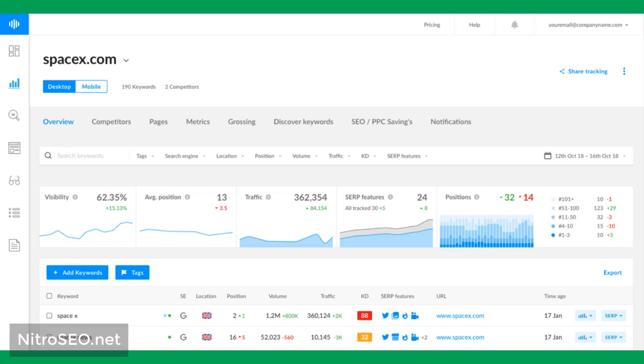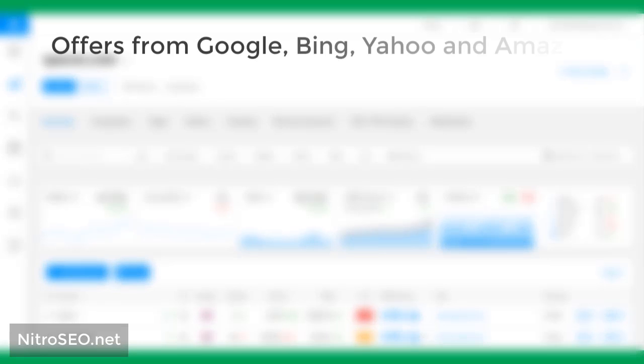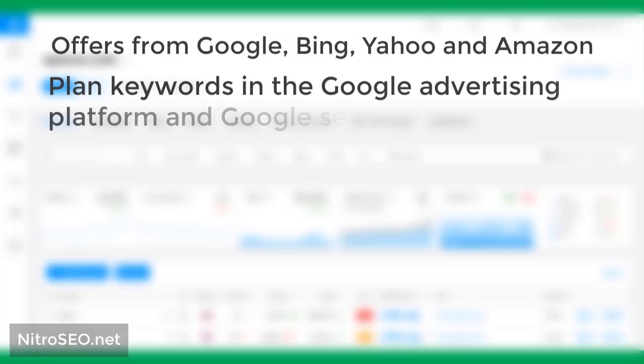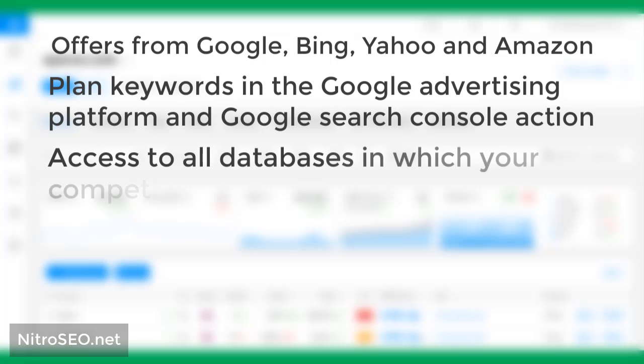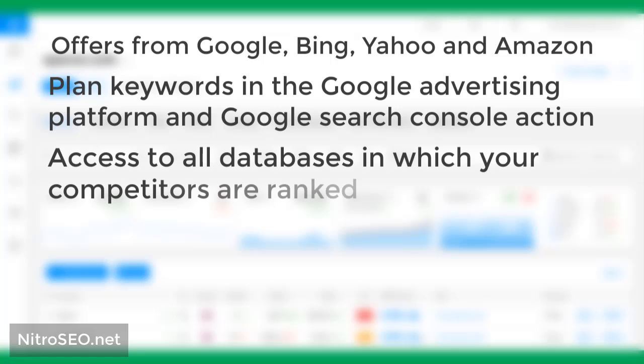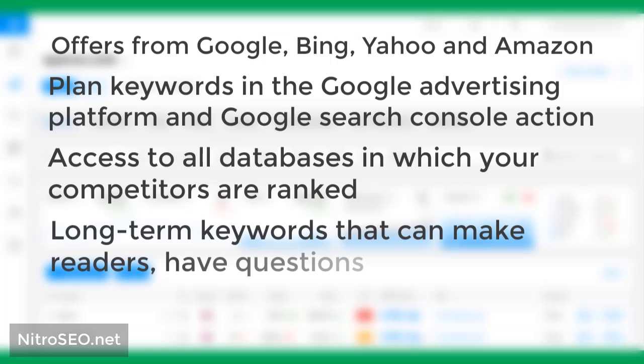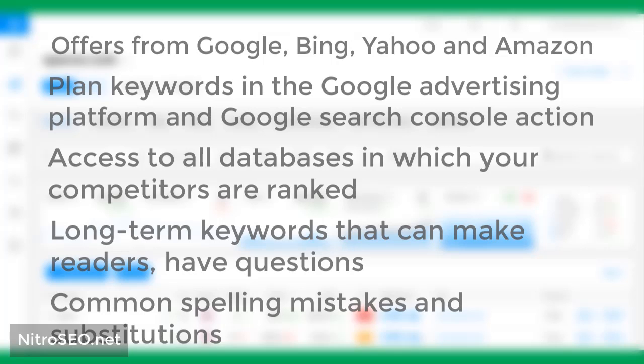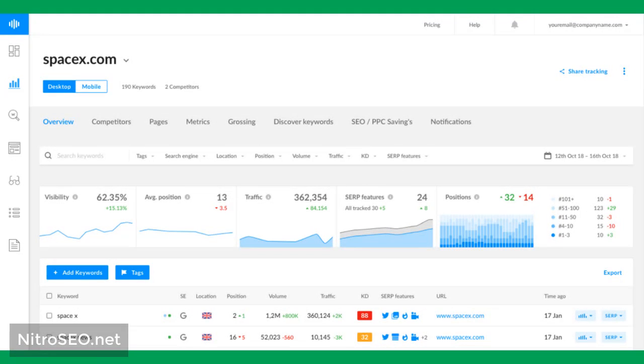And here is exactly where the need to track the rank and 23 different types of keyword research in this case is clearly seen. Offers from Google, Bing, Yahoo, and Amazon plan keywords in the Google Advertising platform and Google Search Console. Access to all databases in which your competitors are ranked. Long-term keywords that can make readers have questions, common spelling mistakes and substitutions, and etc. Using paid version have richer features in this regard, but free versions are available for useful keywords at your request and allow you to research and analyze traffic potentials.